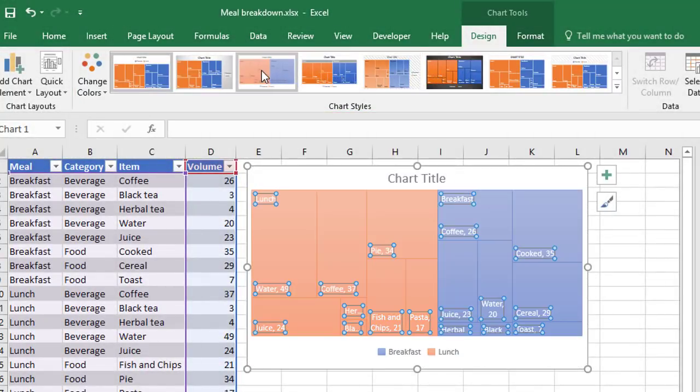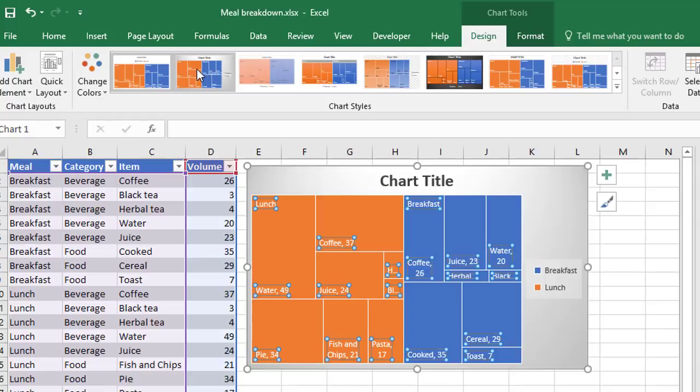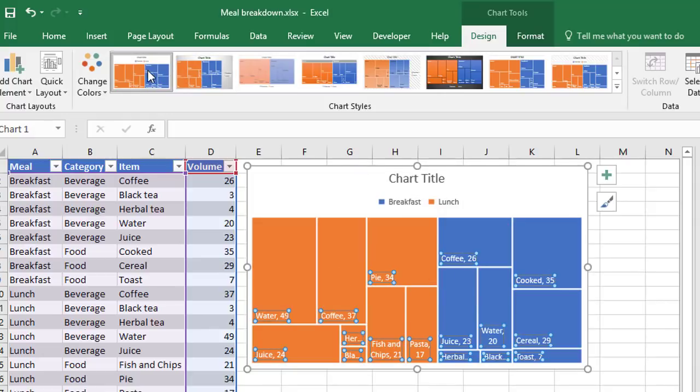It's always worth looking here anyway, because there might be something that's close. And all you then have to do is to change maybe one or two little things to get the chart exactly the way you want it.